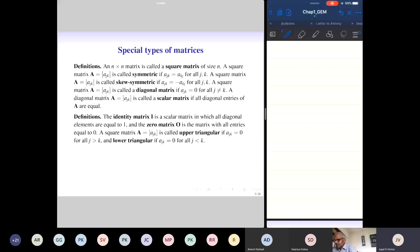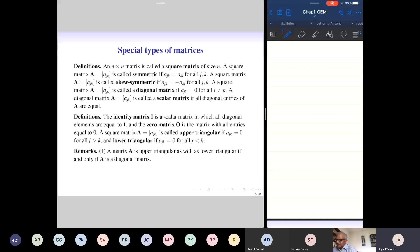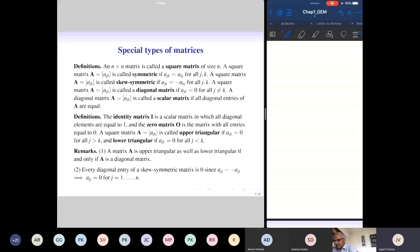A matrix is both upper triangular and lower triangular if and only if it is a diagonal matrix, since upper triangular means all entries below the diagonal are zero and lower triangular means all entries above are zero. Every diagonal entry of a skew-symmetric matrix is 0, because the condition A_{JK} = -A_{KJ} with J = K gives A_{JJ} = -A_{JJ}, which implies A_{JJ} = 0.